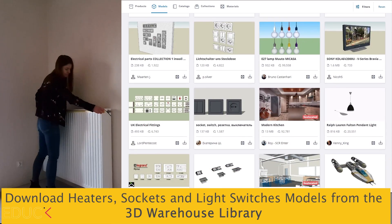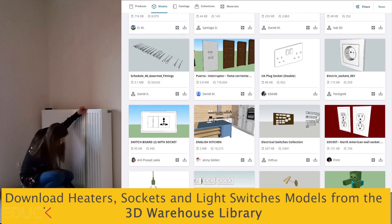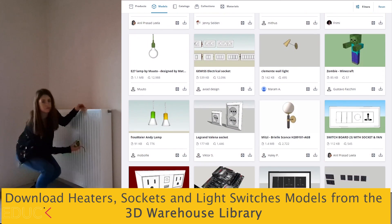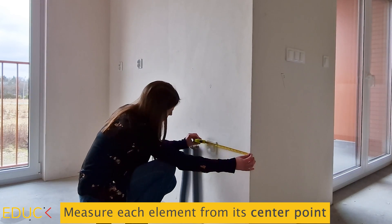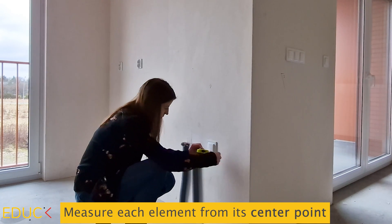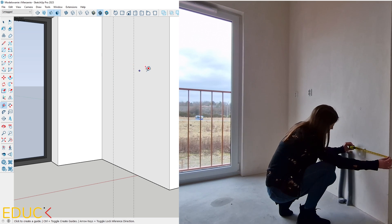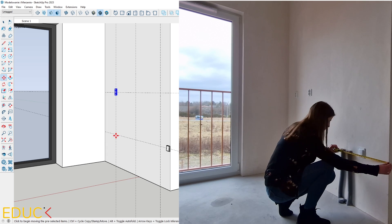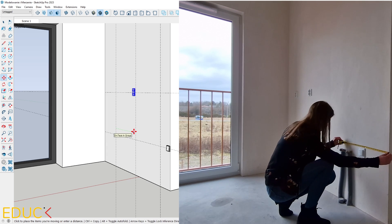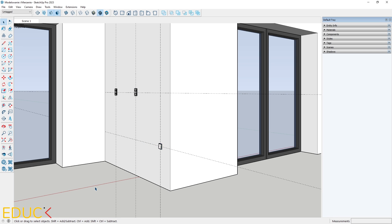You can download all these models from the 3D Warehouse library. Make sure to check their sizes and distances from the walls. It's a good idea to measure each element from its center point and then check their dimensions. Use guidelines to set the distances between walls and the center points of elements — it makes placing light switches and sockets much more precise and easier. All these steps make your SketchUp model more complete, so you don't miss any important details in your project.